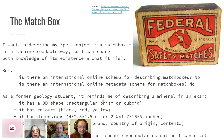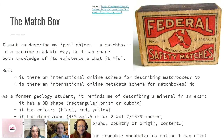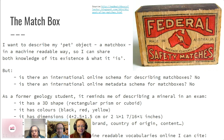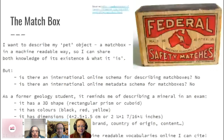I've called it a 'pet object,' not a favourite object — it's a matchbox. I want to describe it in a machine-readable way so I could share knowledge of its existence and what it is. But is there an international online scheme for describing matchboxes? No, I couldn't find one. An online metadata schema for matchboxes? No.